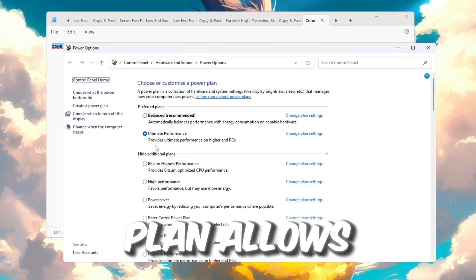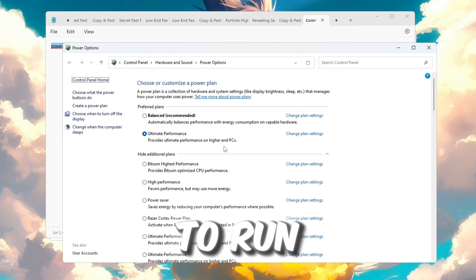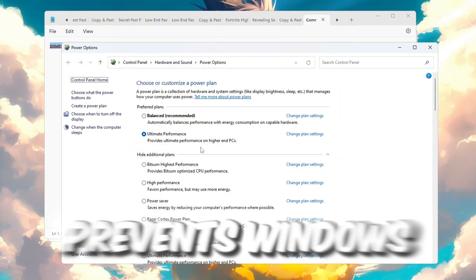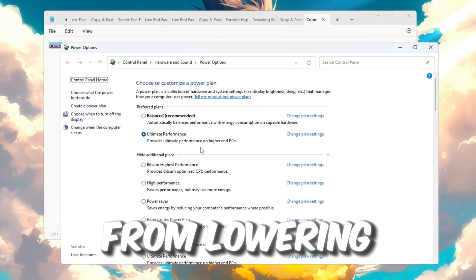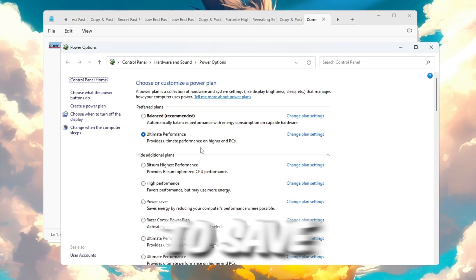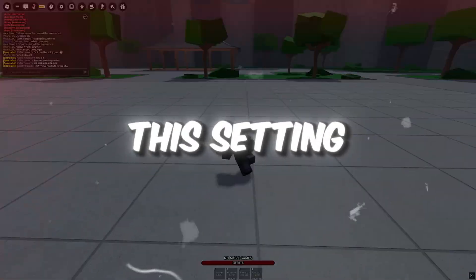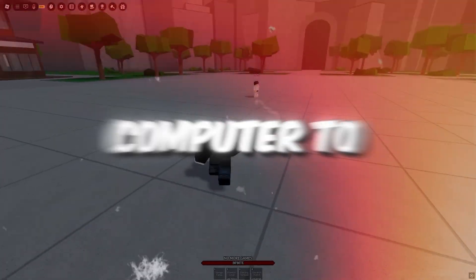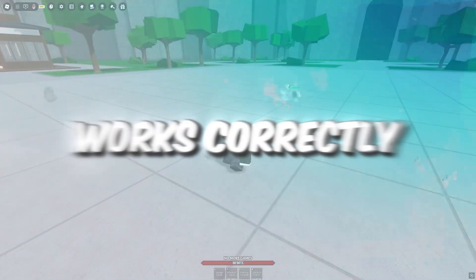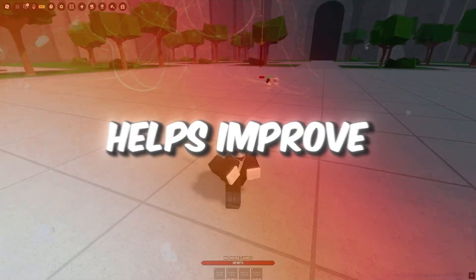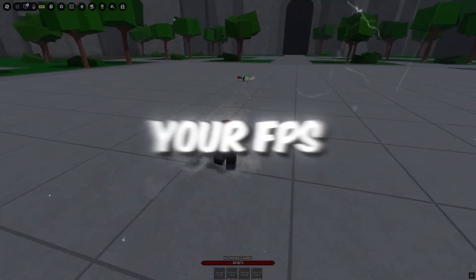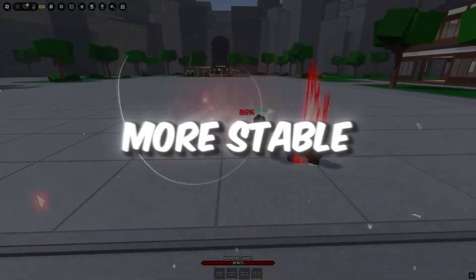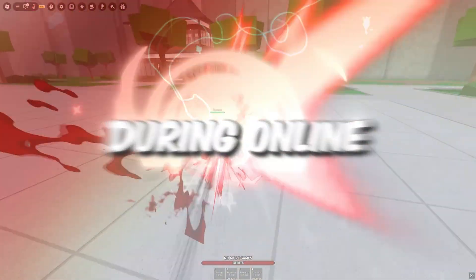This power plan allows your CPU to run at full power all the time, and it prevents Windows from lowering performance to save energy. After applying this setting, restart your computer to make sure everything works correctly. This step helps improve your FPS in Roblox and also keeps your ping more stable during online gameplay.